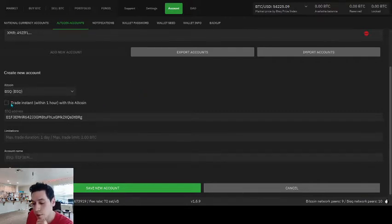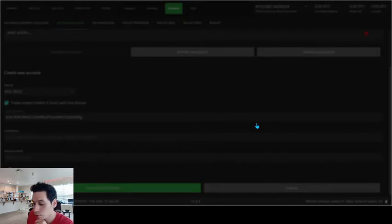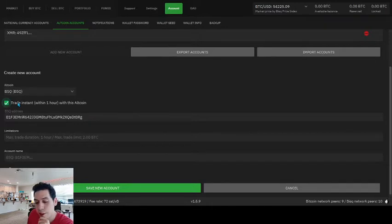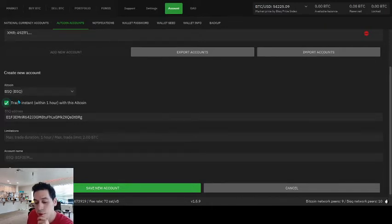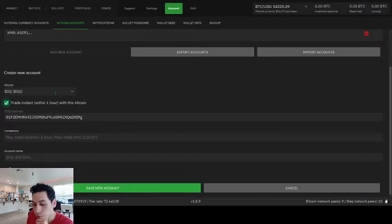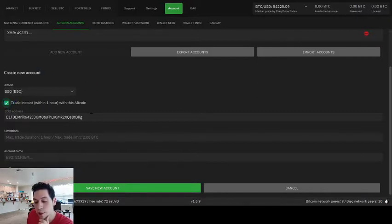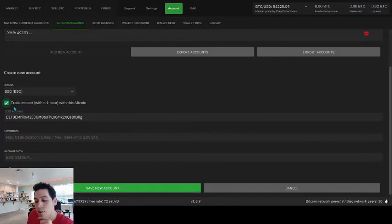Also, you can toggle this box to be able to trade instantly. So this might be more attractive for people who are trying to make quick trades. But with any other altcoin, you would have to make another account if you wanted this to be an instant trade account.